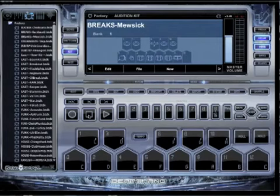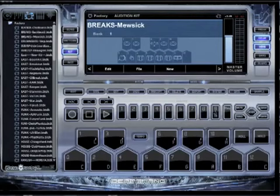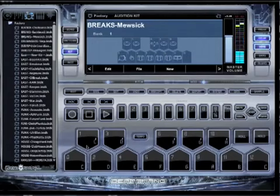What's up everybody, it's AJ A. I'm going to show you something real quick on BeatThang Virtual — how to bank up and down in your kit. So what's a bank? A bank is a group of sounds in a kit.